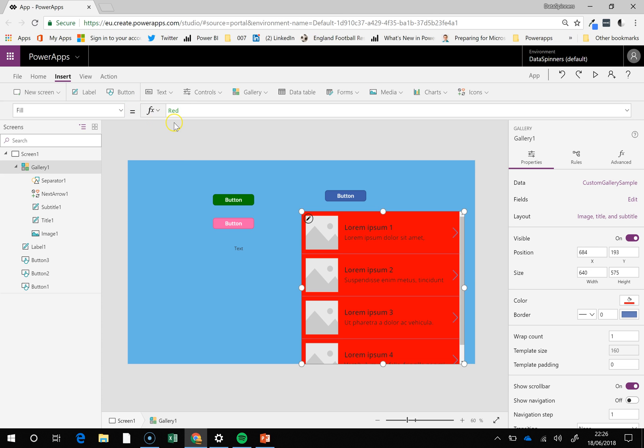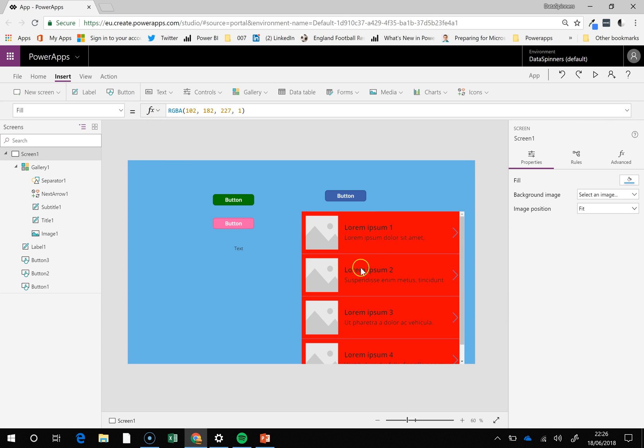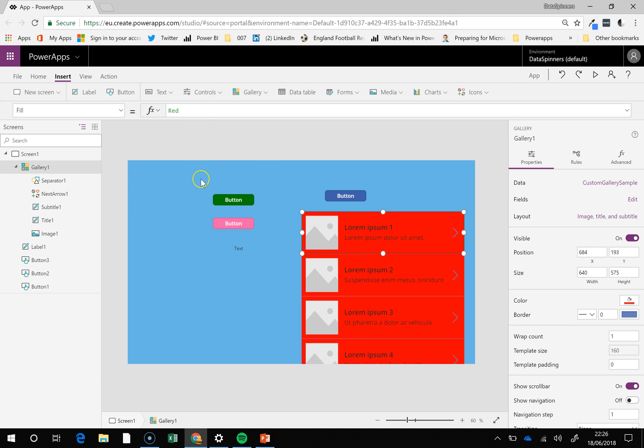And you can also do things where depending on certain values, you can make the background change. That's quite effective. If you've got statuses of different items,